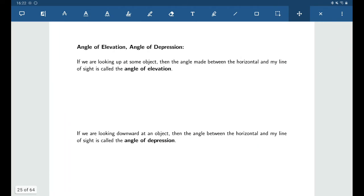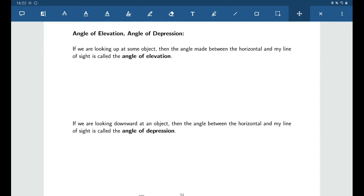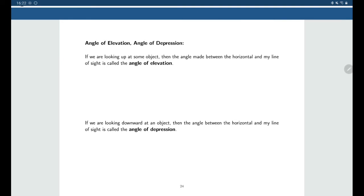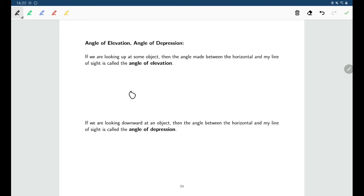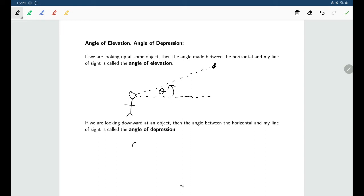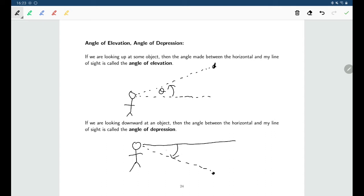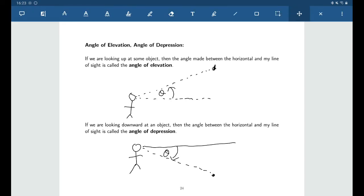For applications, we use angles of elevation and depression. An angle of elevation is the angle your line of sight makes with the horizontal when looking up at an object. An angle of depression is the angle your line of sight makes with the horizontal when looking down at an object.